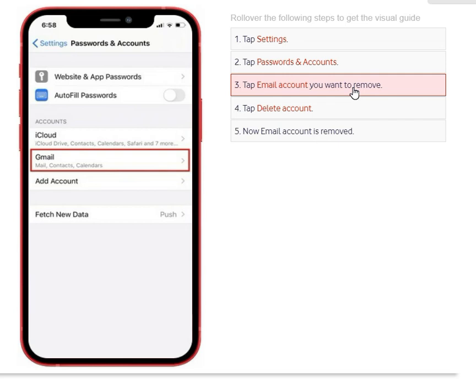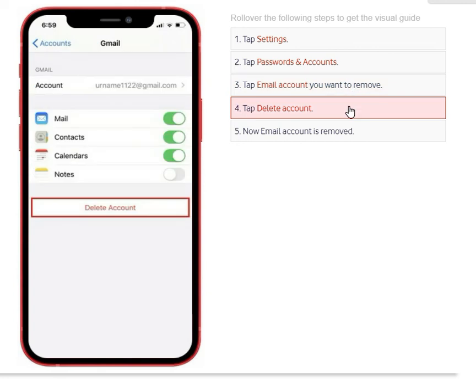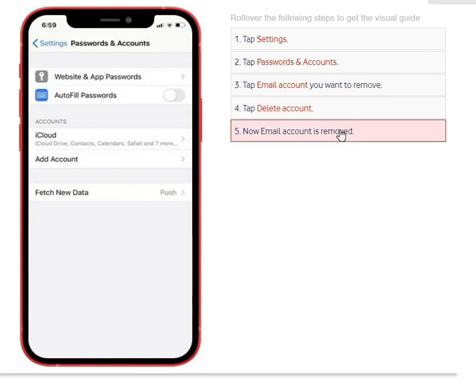On the next screen, click the Delete Account button at the bottom and your email will be removed from your phone. That's how you configure or delete your Gmail account on your iPhone. Thanks for watching — please do subscribe.